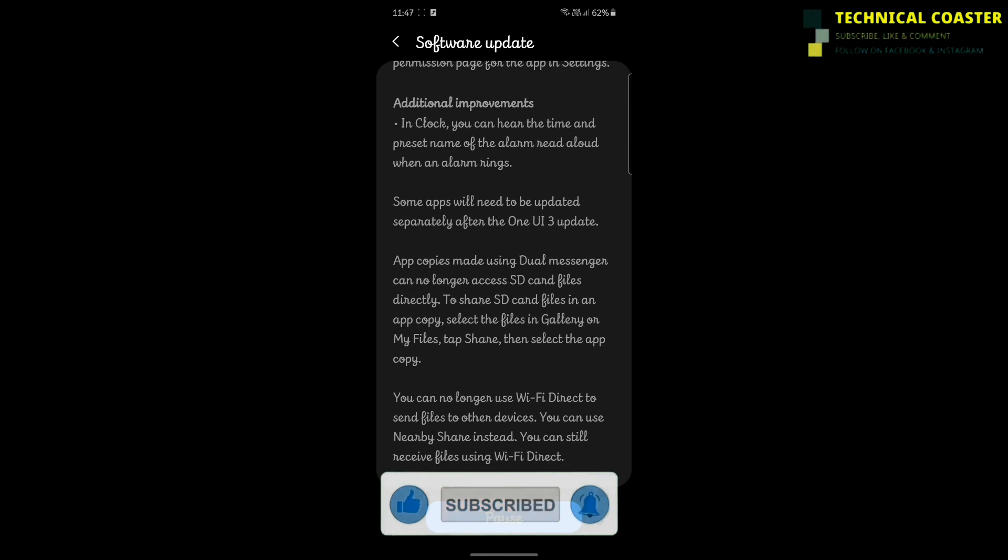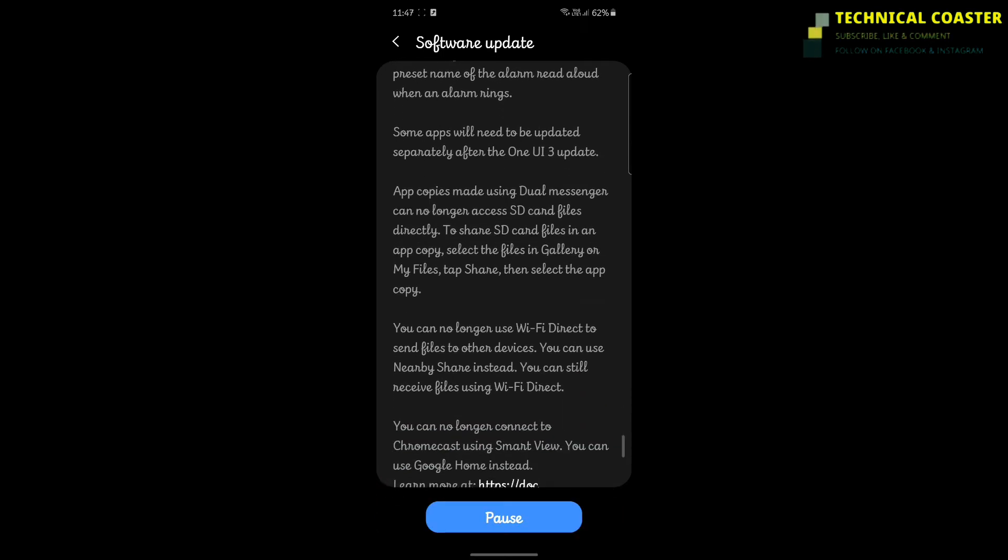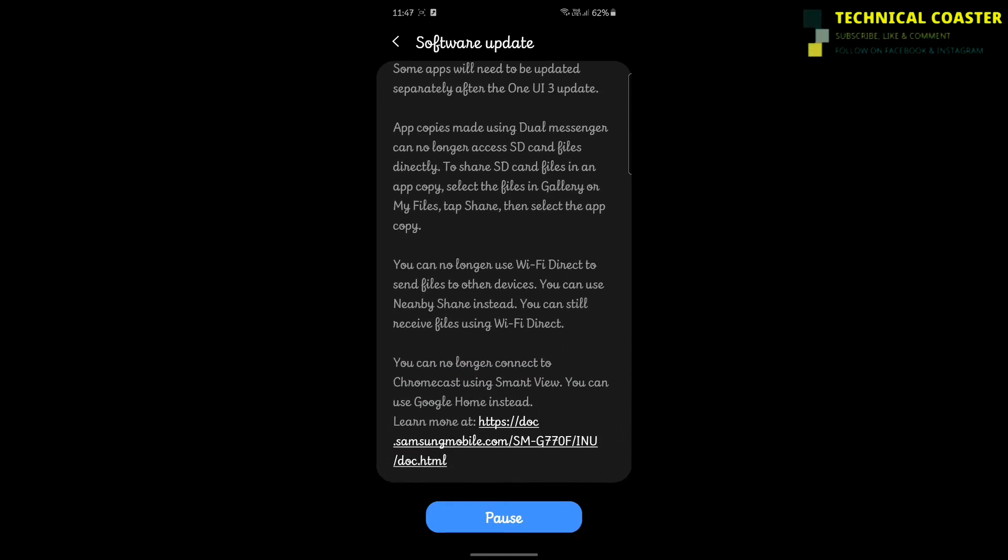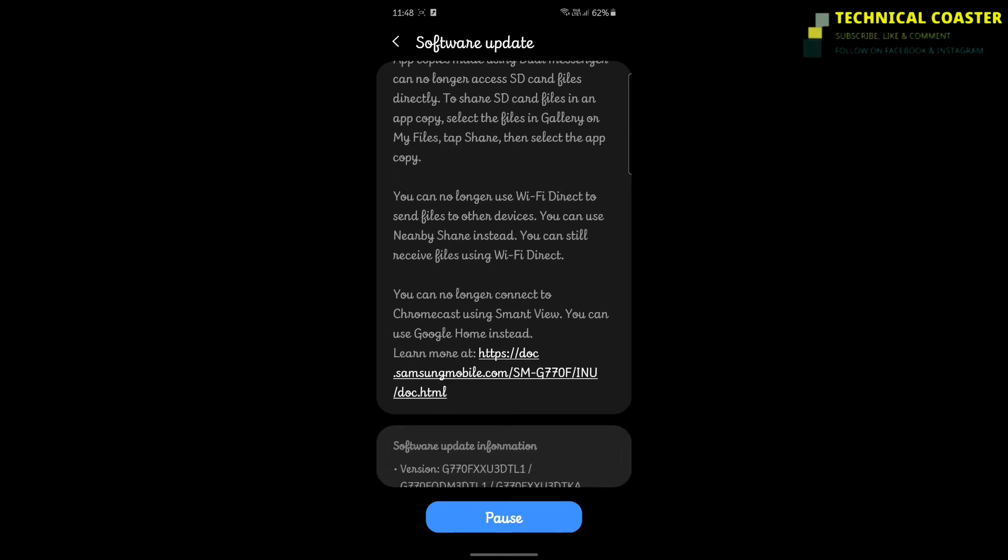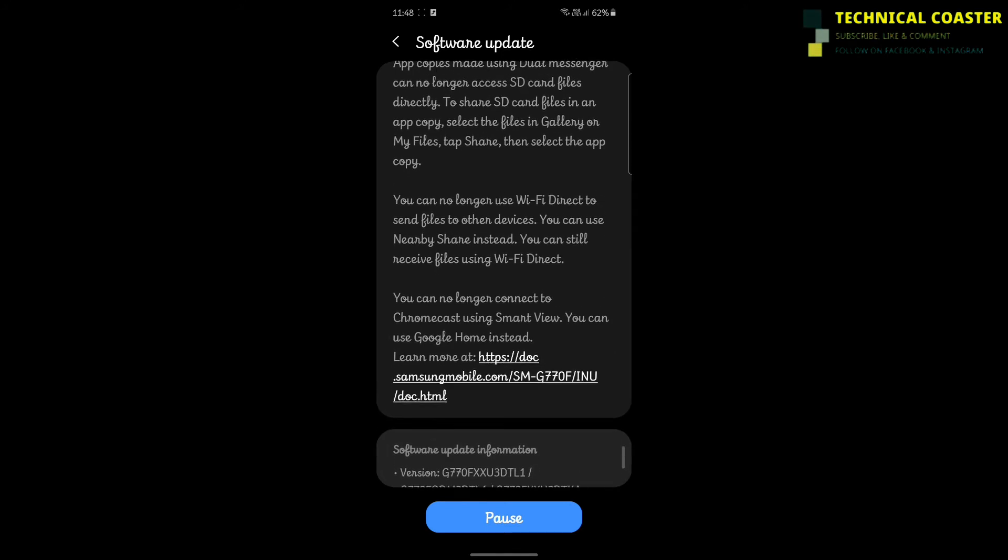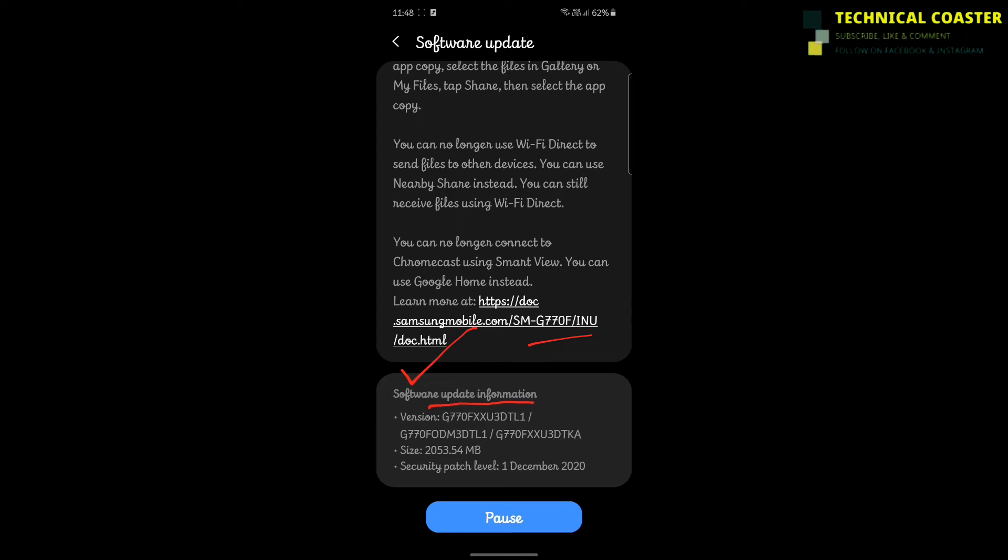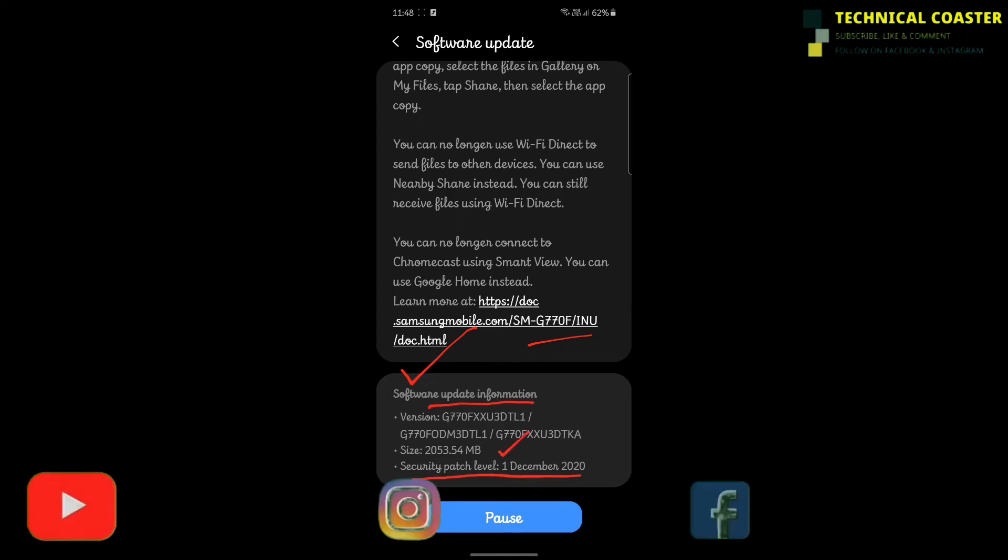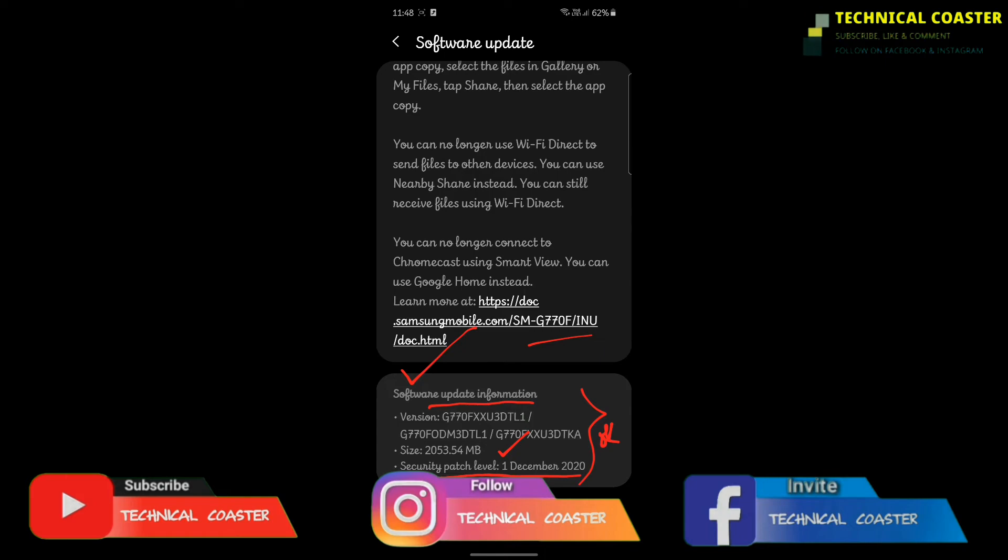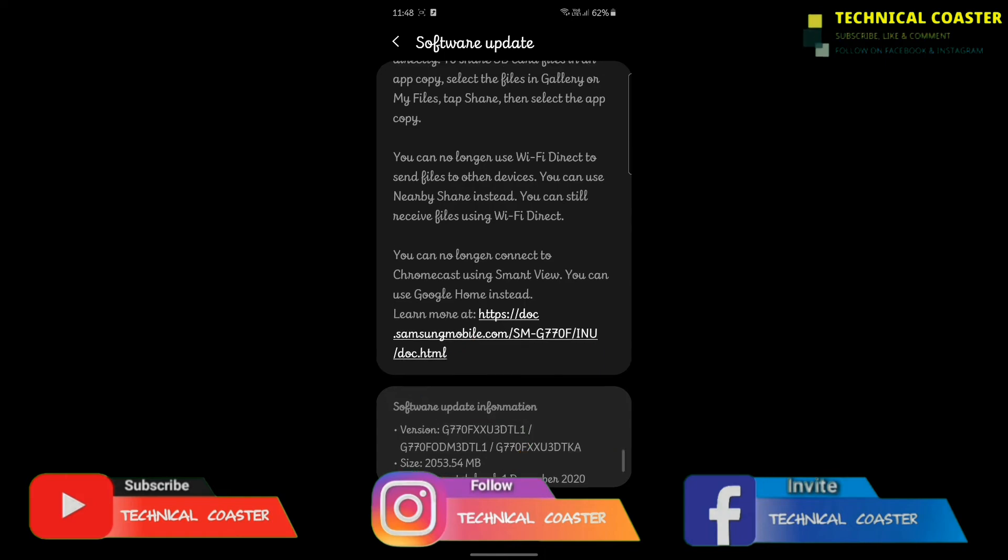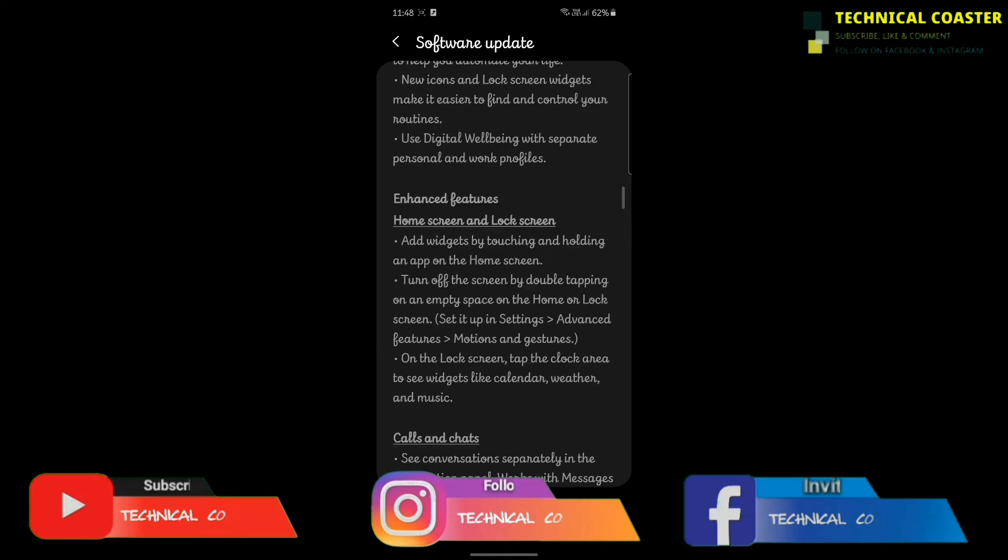You can't even finish reading all of them. I'll make another detailed video about these updates later. Below you can see the update information and the new version details. The size is 2053.54 MB, almost 2 GB, and the security patch level is December 2020.